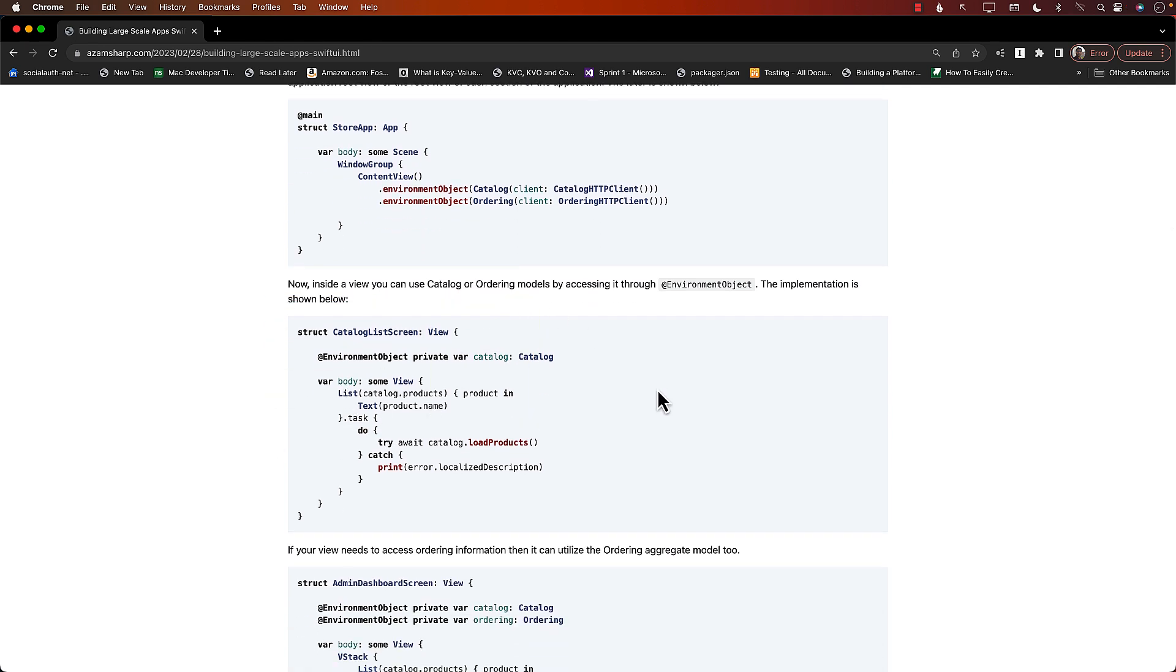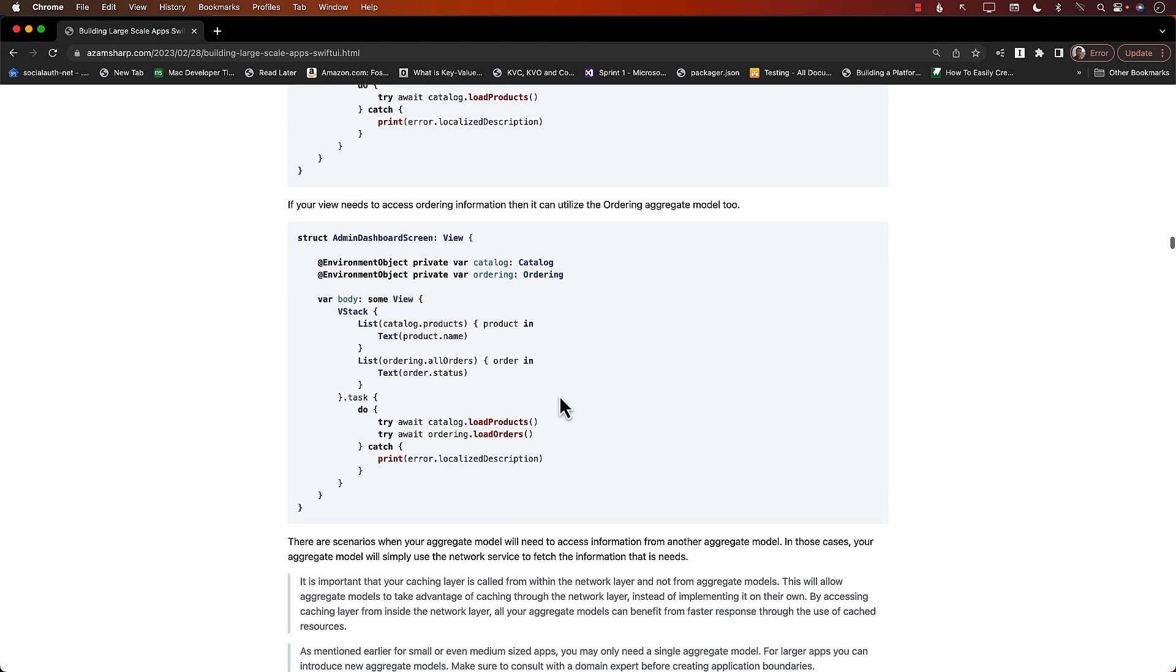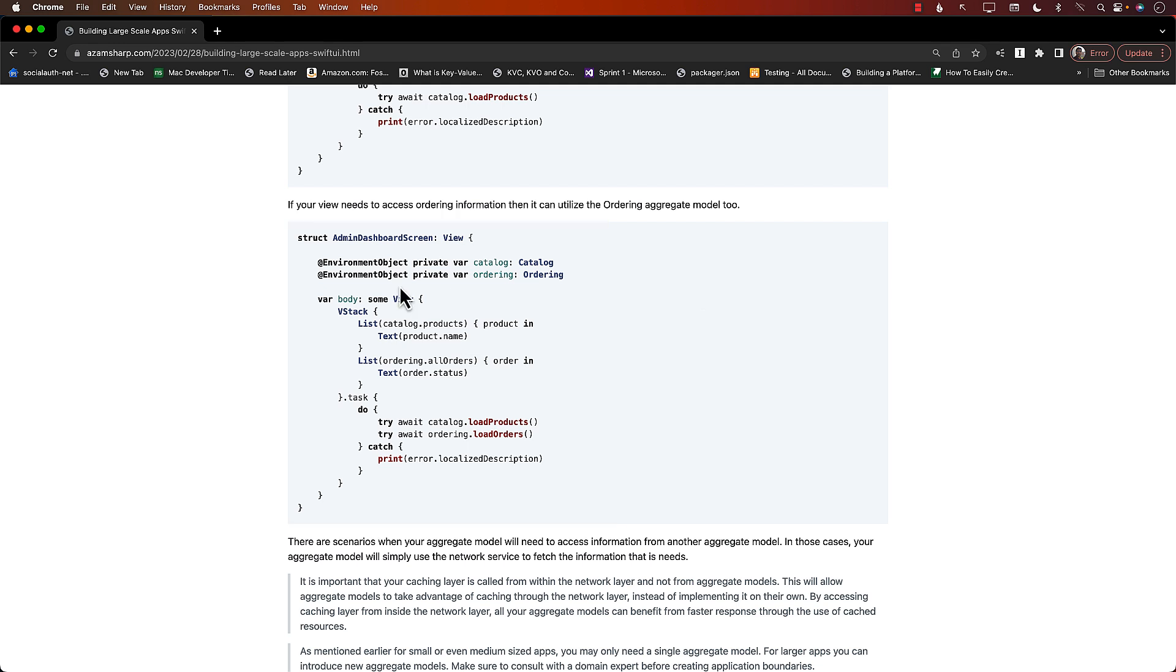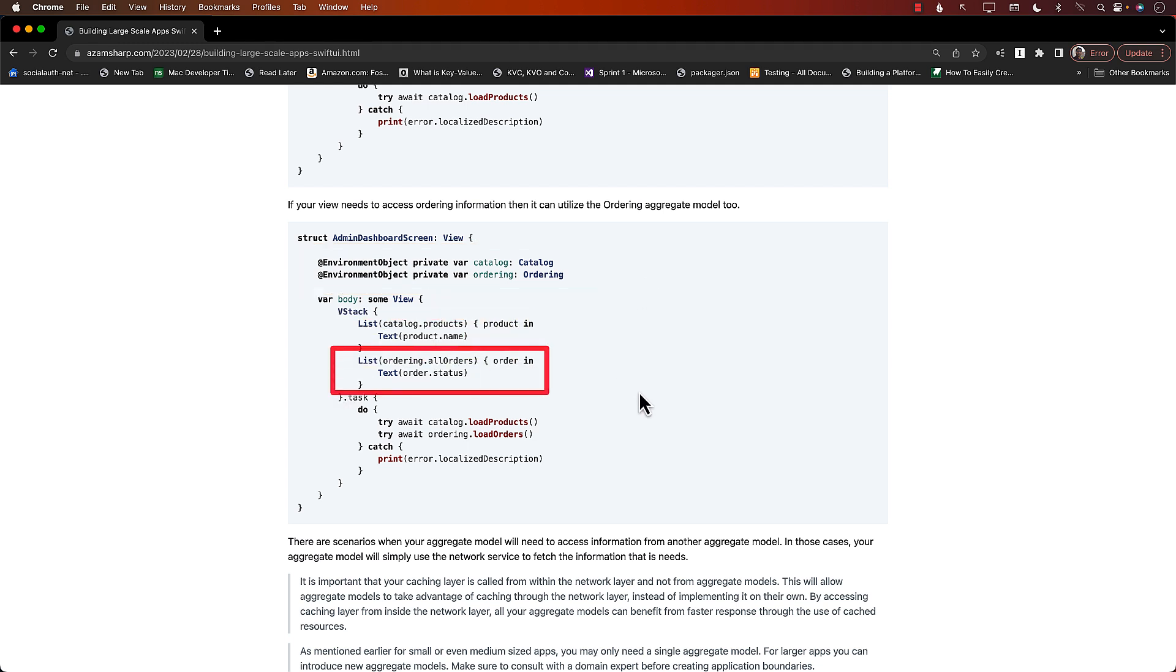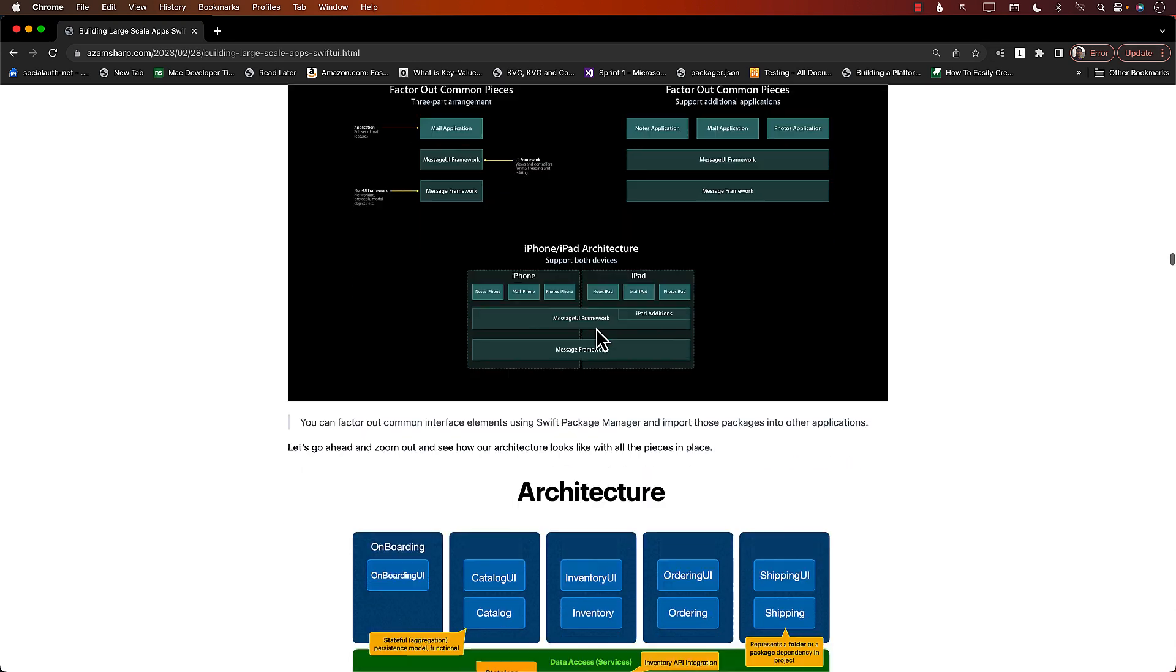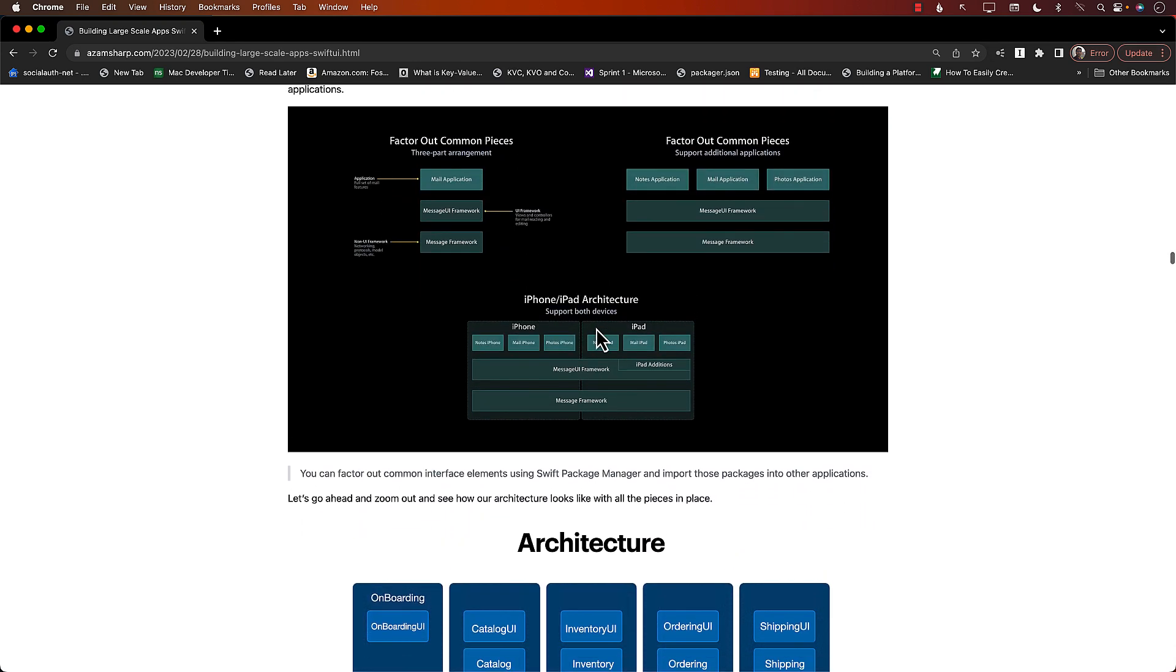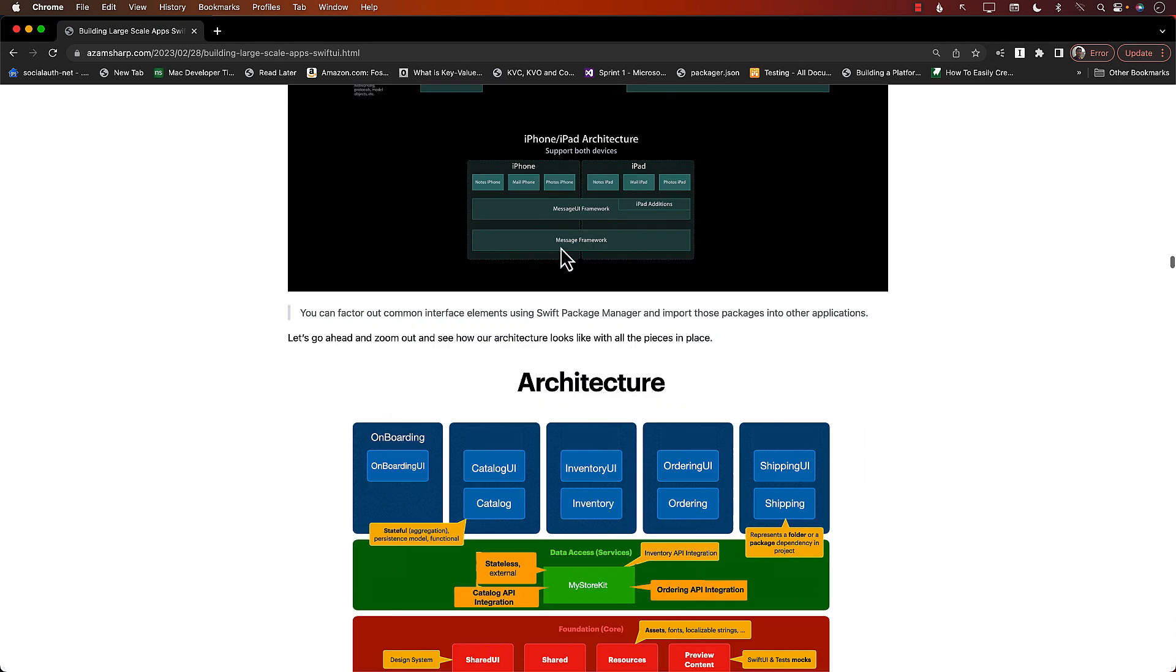Sometimes you will have models like admin dashboard screen that will need some information from the catalog but also some information from ordering. Well, in those cases, just use multiple environment objects and now you can get from the catalog or from the ordering. There might be some other screen apart from admin dashboard that may require things from different models, so you can do that.